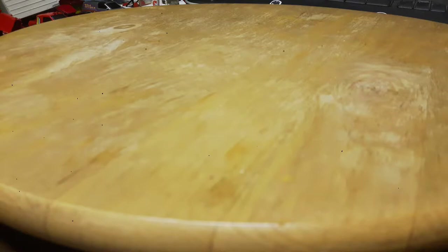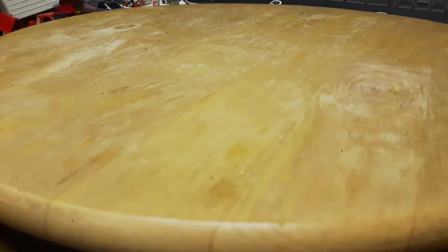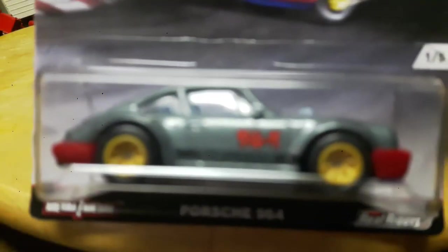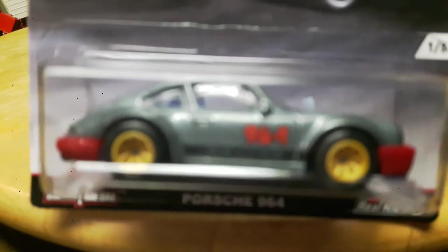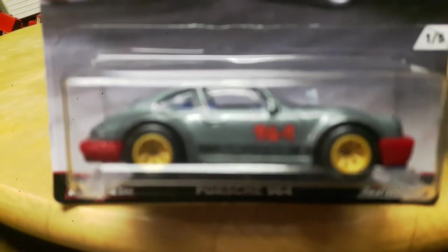I can definitely show you number one to number four. So here we go, number one is the Porsche 964. This thing is absolutely gorgeous. Hopefully it'll focus in there for you.